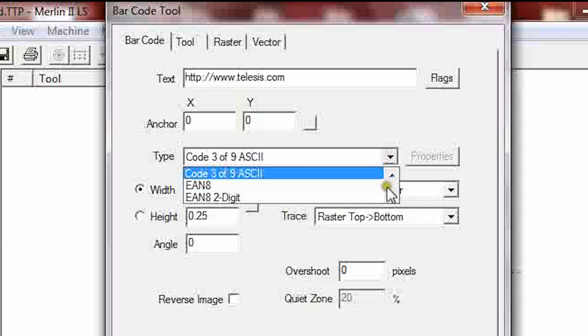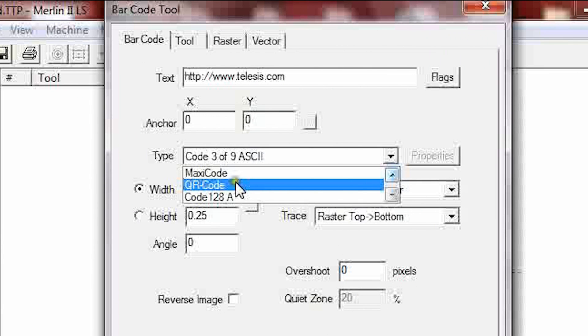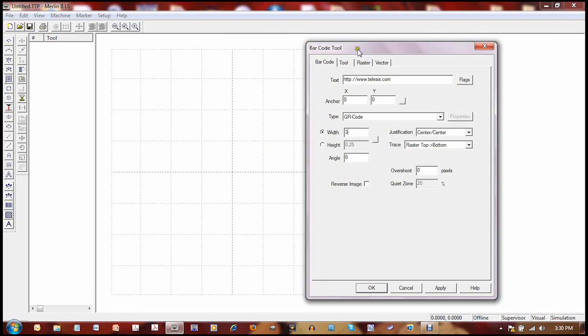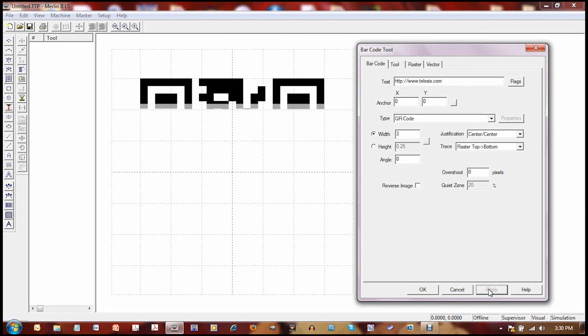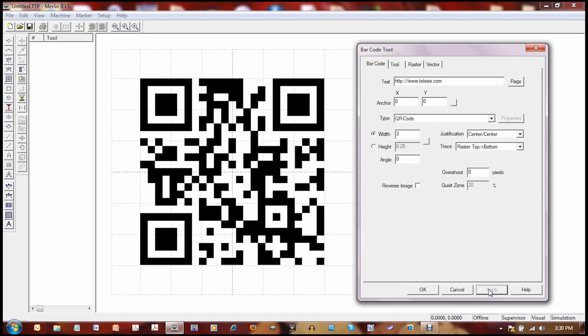Select the type of barcode you would like. Notice that there are many types of barcodes that are supported by the Merlin software package. Scale the barcode and apply the settings and the QR code is generated.